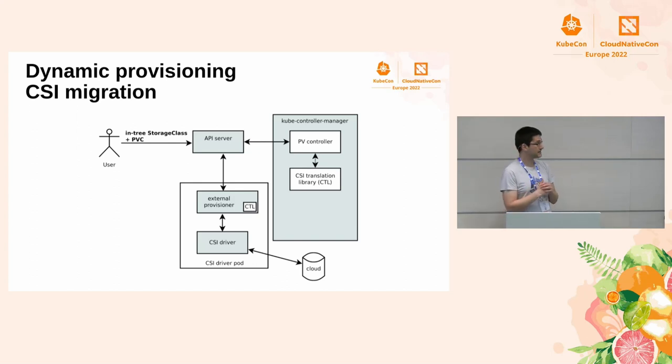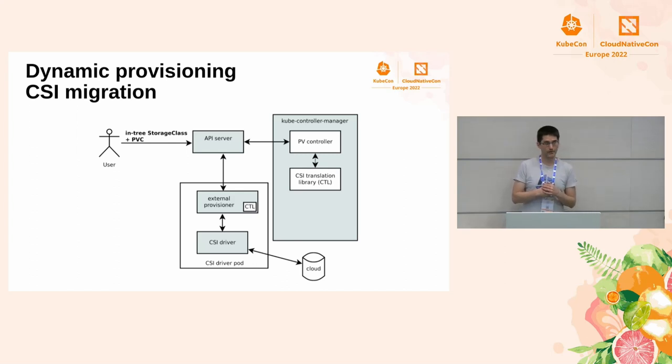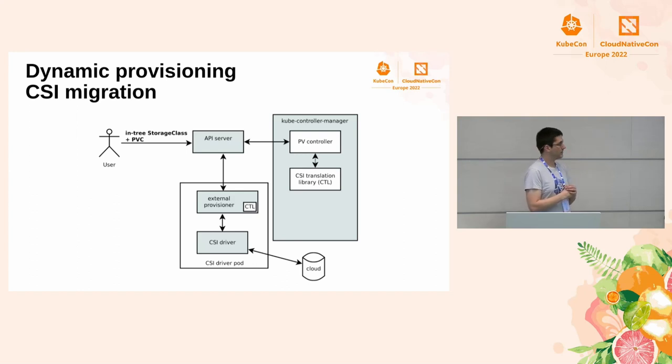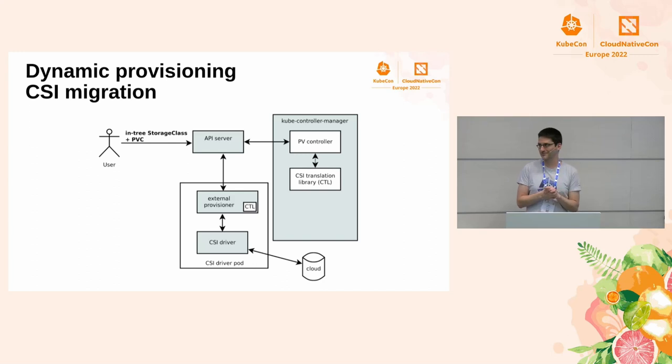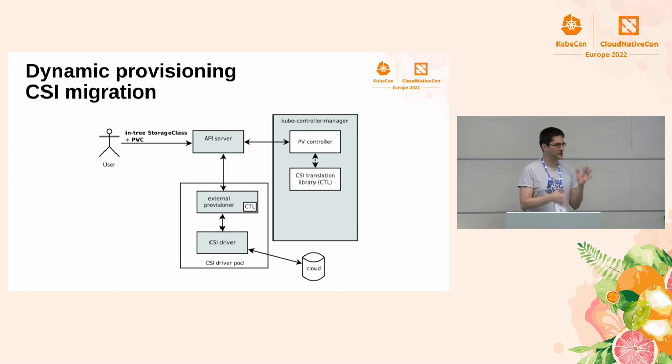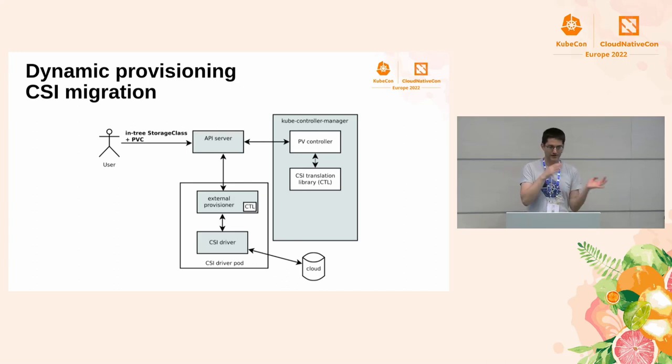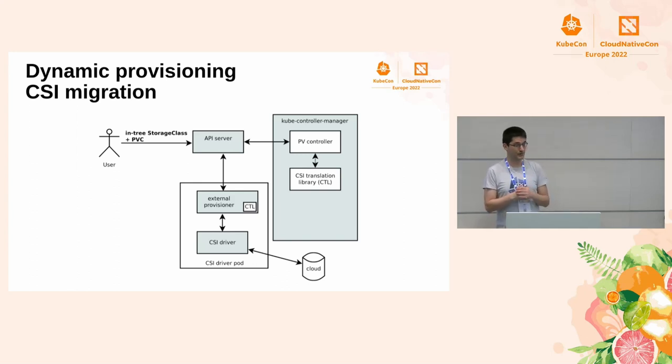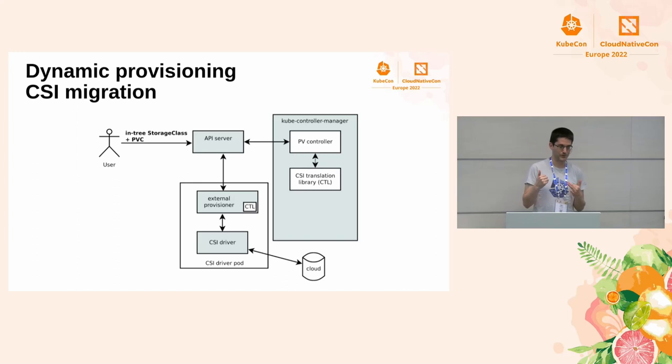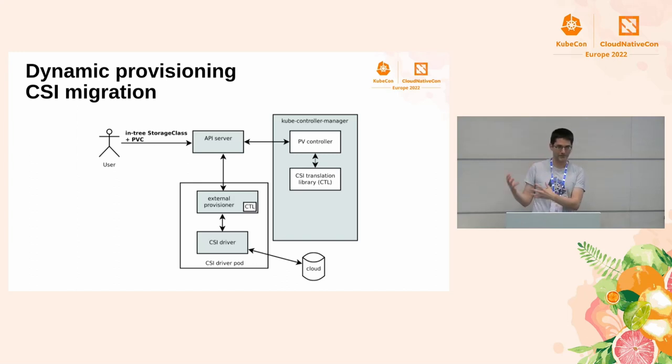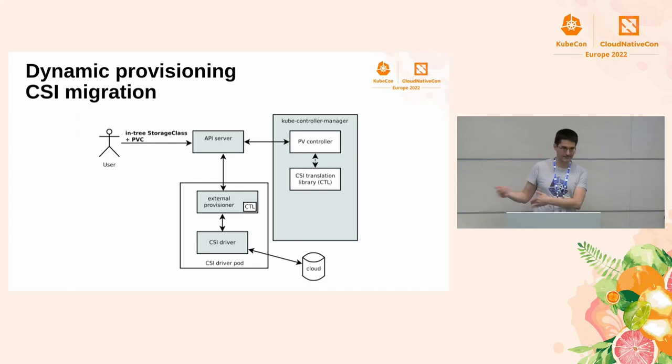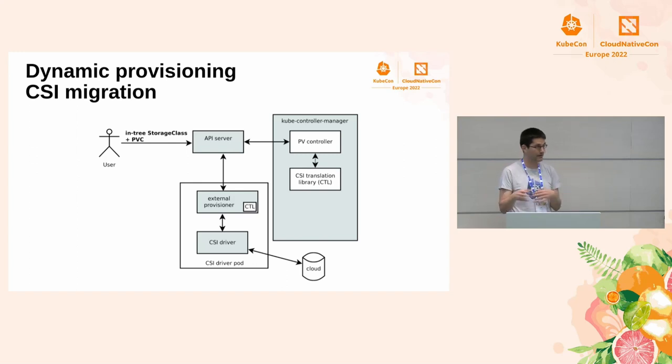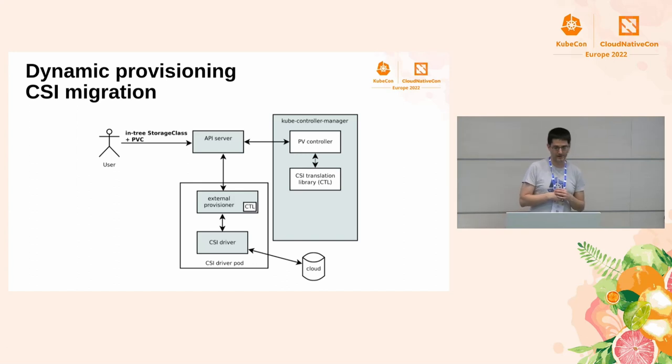So, all these translations, they happen only in memory. We can't update storage classes. We can't update PVs in the API server. Basically, these objects are mostly immutable. And for good reason. If we change the objects during attaching or during dynamic provisioning, things could go very, very racy, very, very wrong. So, they are immutable. So, everybody who processes in-tree PVs, in-tree storage classes, now has the library. They can translate it to CSI and use it after that. And all the other components, like external attacher or attach-detach controller, resizer, everything, everybody does this in-memory translation.